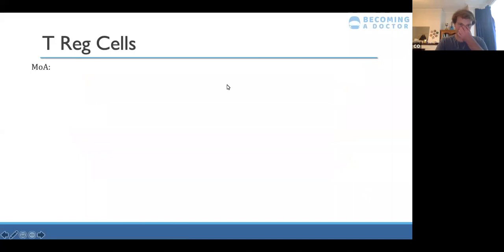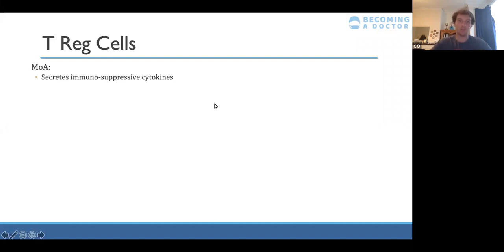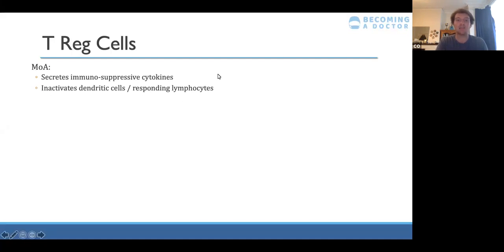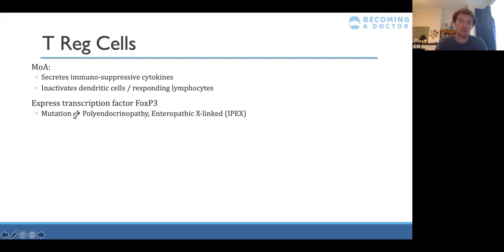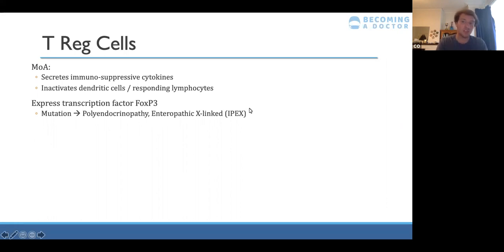Fourth is regulation — done by T regulatory cells. They secrete immunosuppressive cytokines, dampening down the immune response and inactivating dendritic cells and responding lymphocytes. T reg cells function both at the end of an immune response and for peripheral tolerance. They express a transcription factor gene called FoxP3 — if mutated, it causes polyendocrinopathy enteropathic X-linked disease, meaning no T reg cells, too much immune response, becoming autoimmune and damaging your own cells.